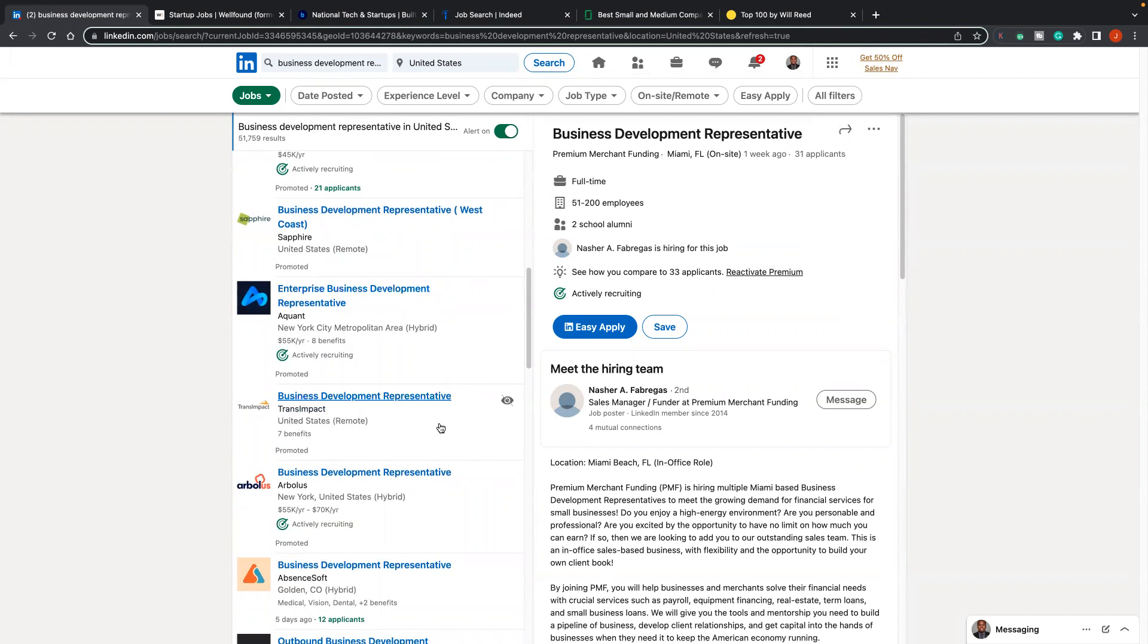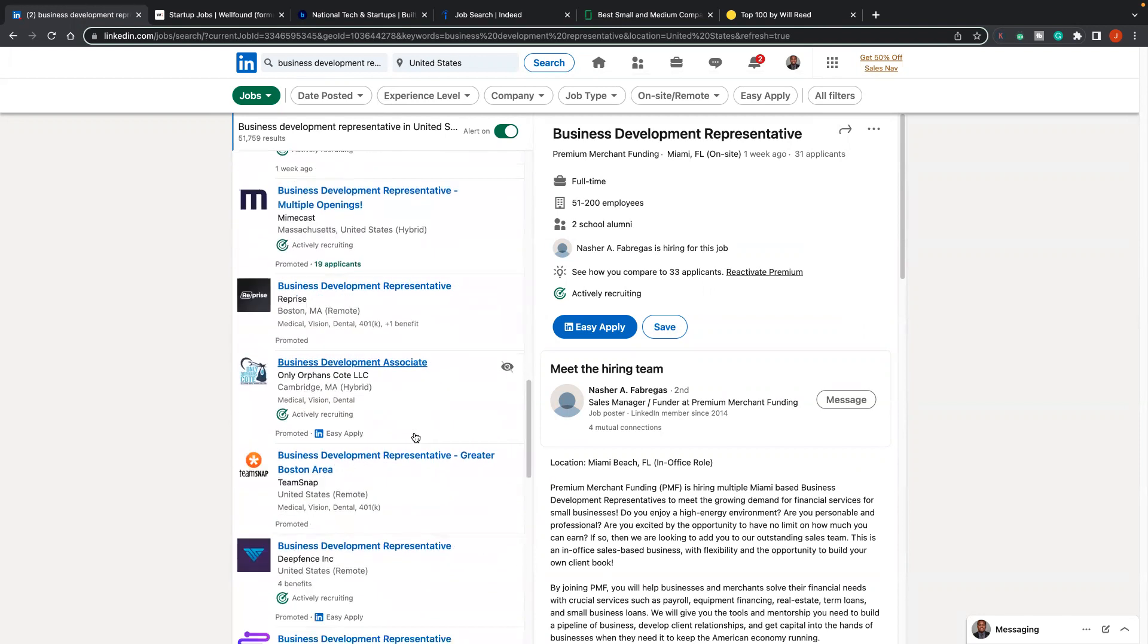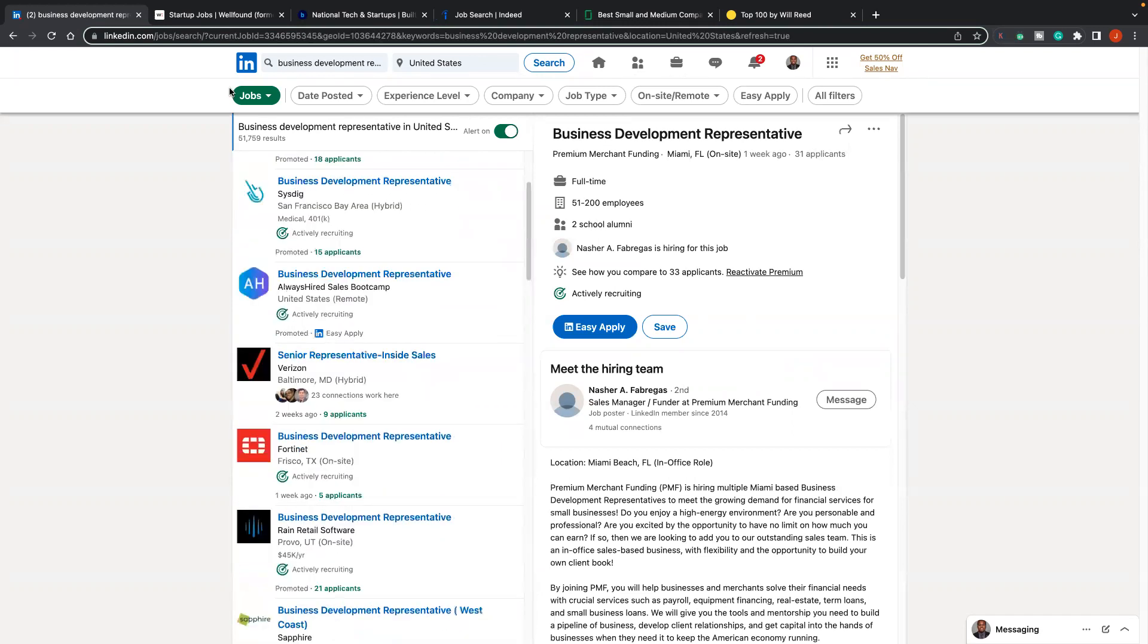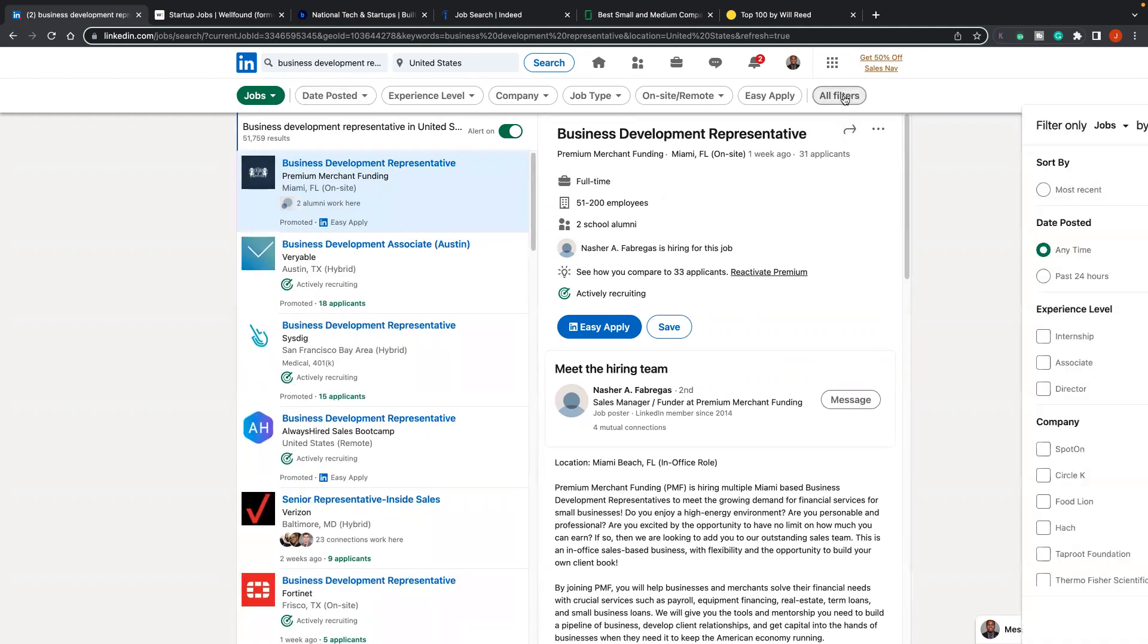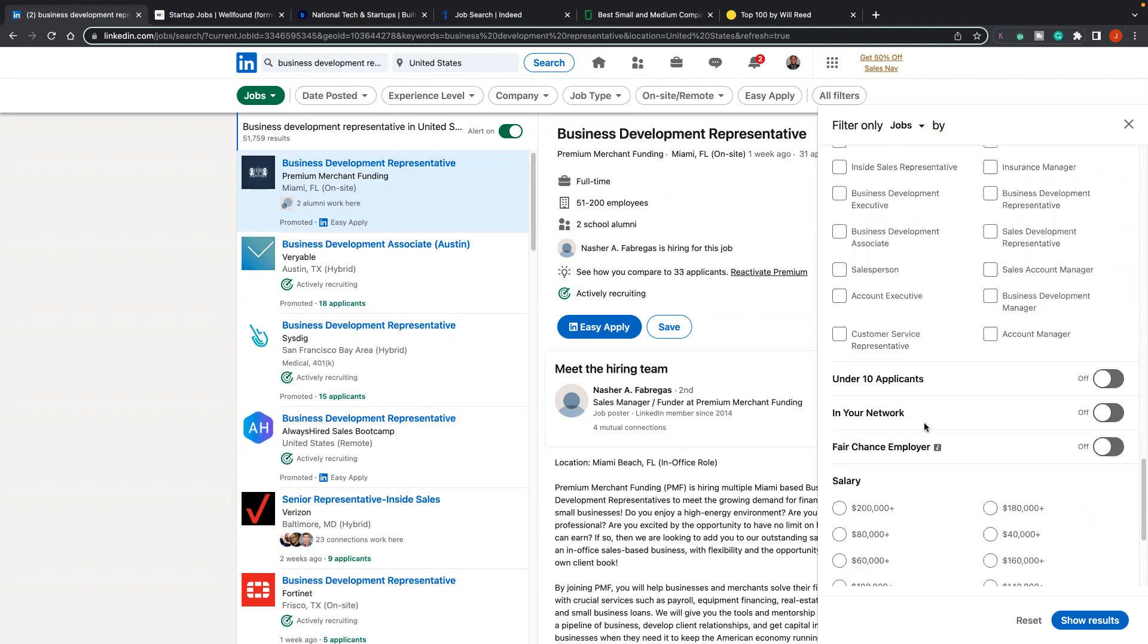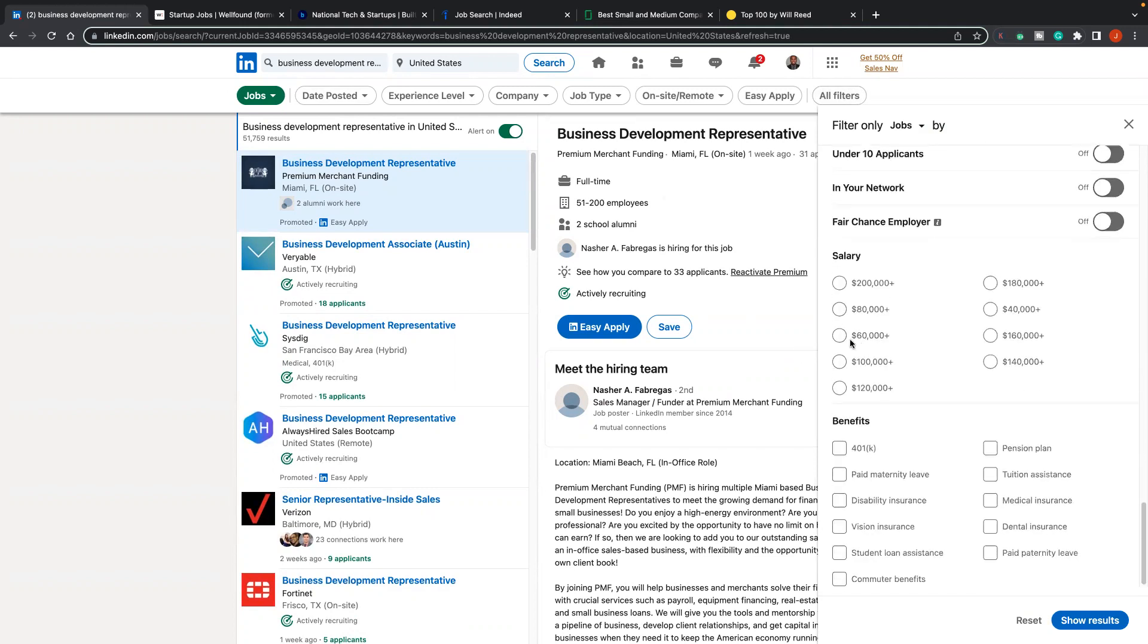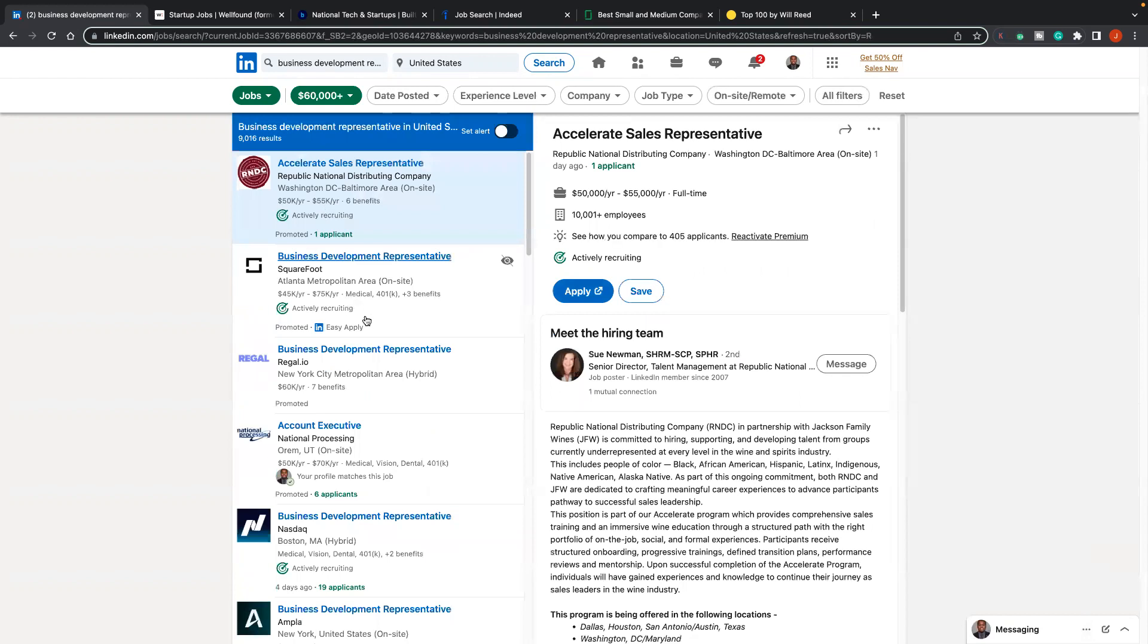You can leave it at United States so it could pull up all the options. This pulls up based on how these jobs post. For example, this one just says United States remote. This one might say New York hybrid. You might also see sometimes some jobs, they may post Boston, Massachusetts as the area, but they're looking for remote. Or maybe you have to be in Boston, but that's for you to do research, which I'll show you as well.